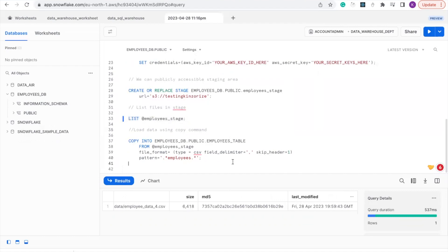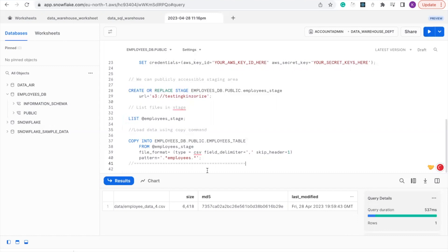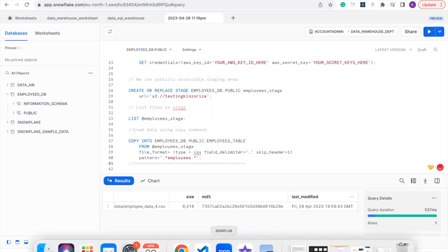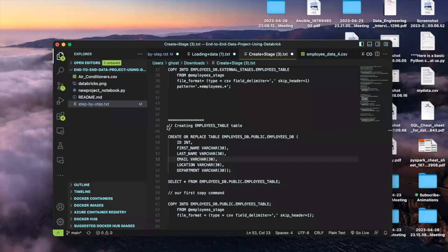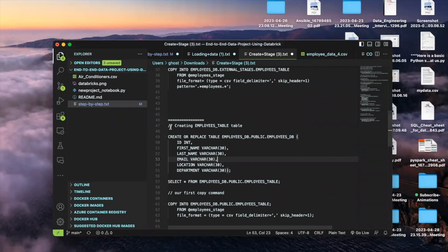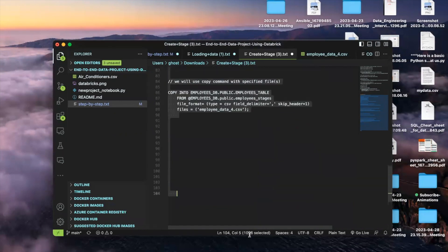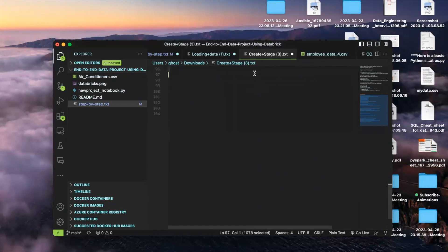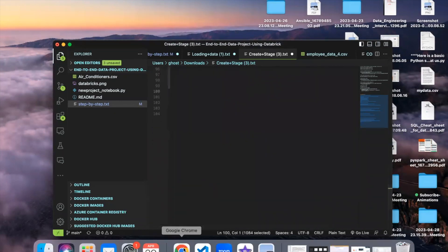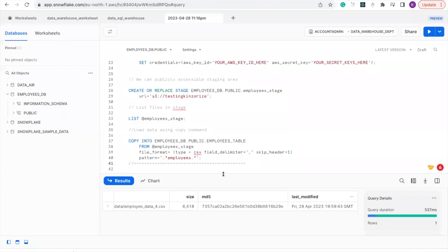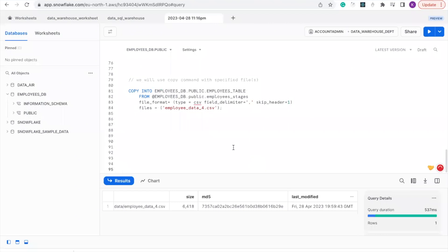Now let us load our data. But before we load our data, we need to create a table for our data. I've already written the query, so I'm going to copy it and paste it on my worksheets and walk you through.